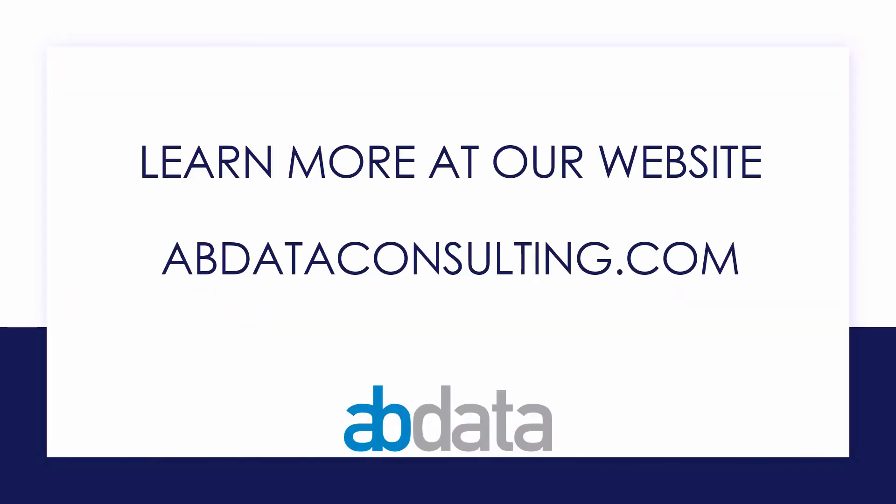Thank you for learning with us today. Good luck on your Alteryx journey. For more information on custom training, managed service automations, and more, please visit our website at abdataconsulting.com.